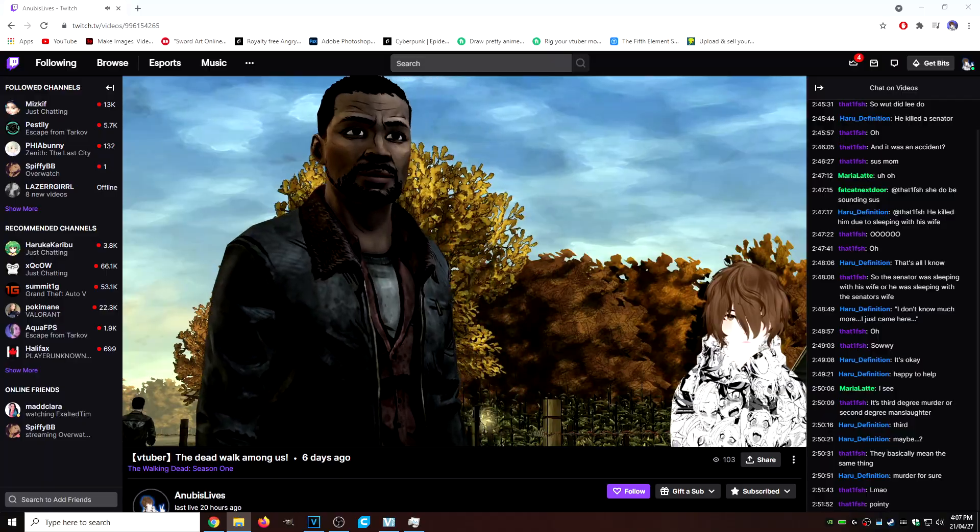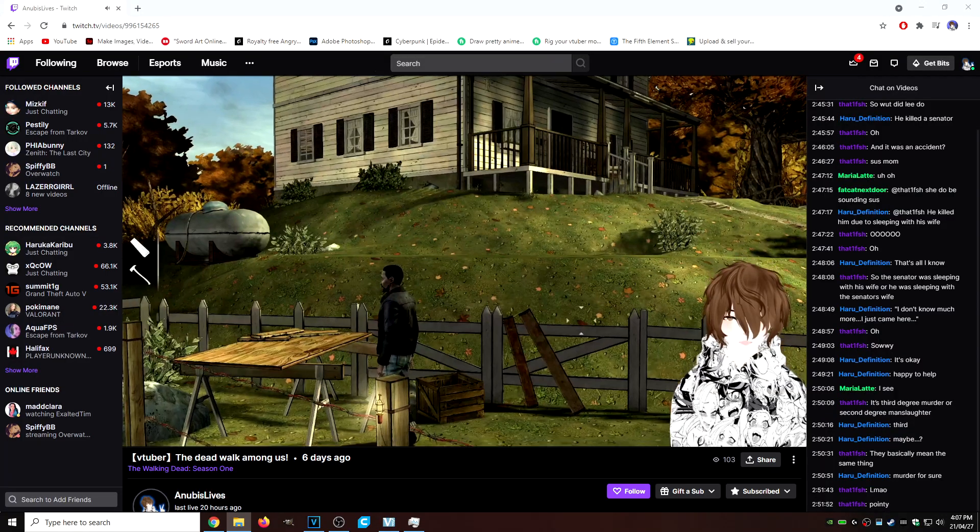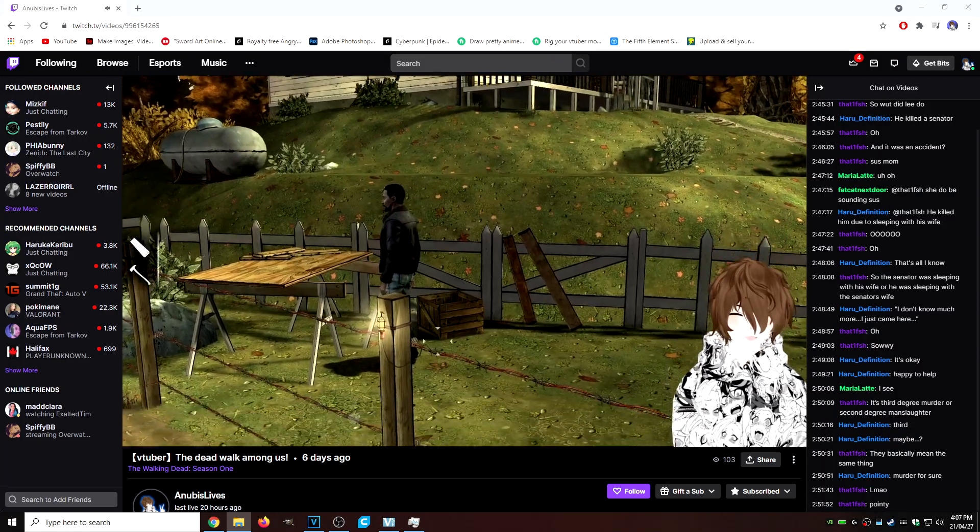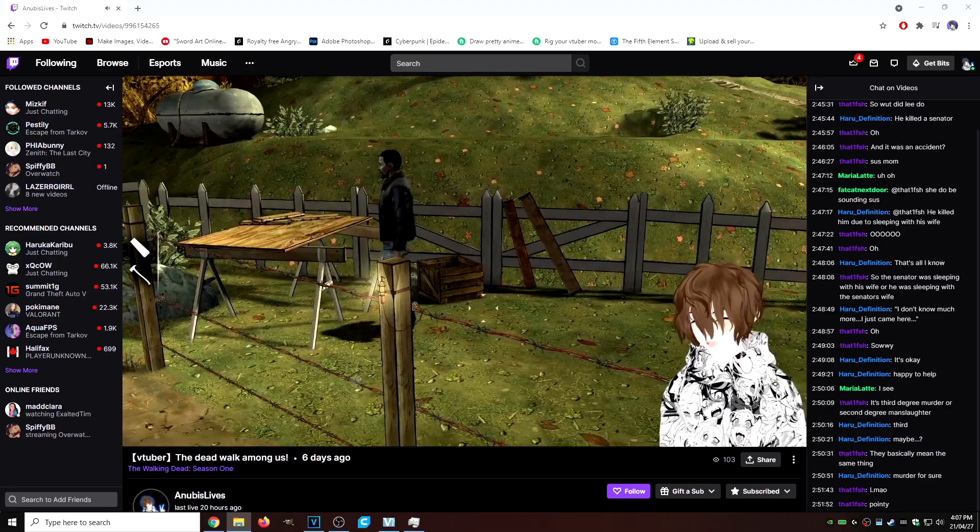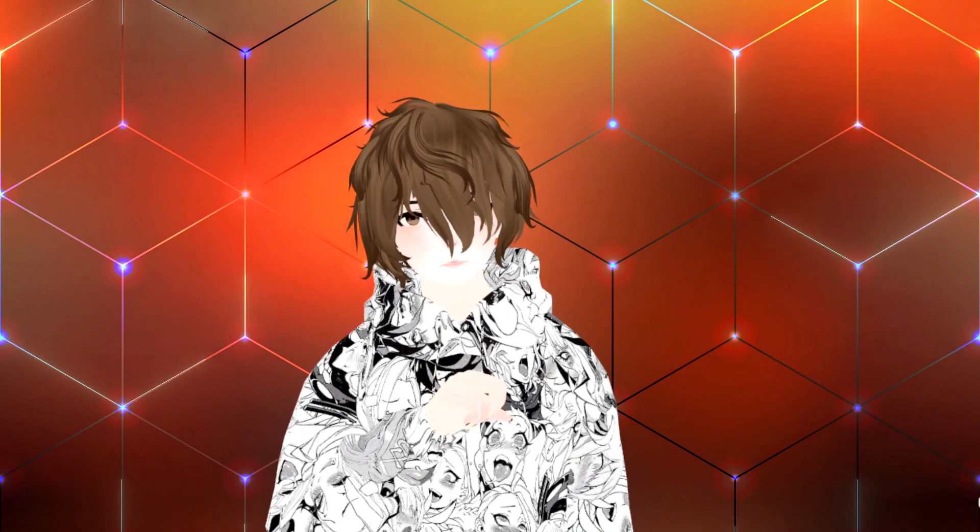I also stream on Twitch every Monday, Wednesday, Friday evening, so if you want to come on by, talk about VTubing, gaming, anime, whatever, I would love to see you there. Alright, let's get into the video.